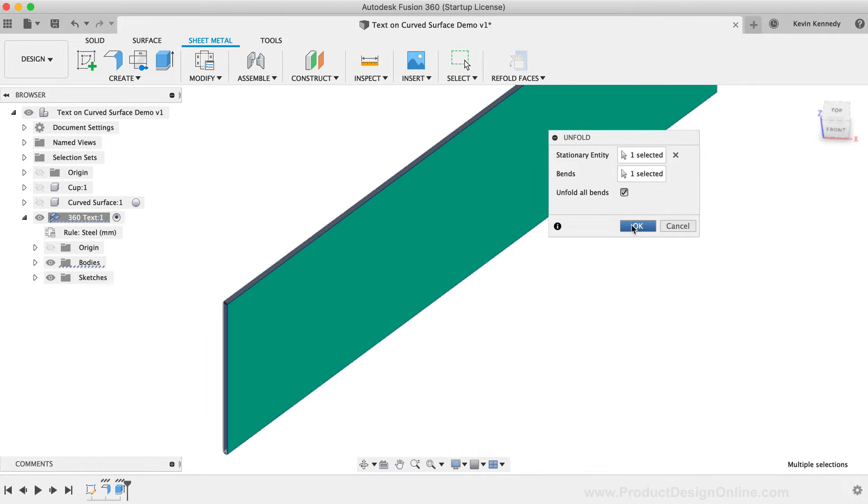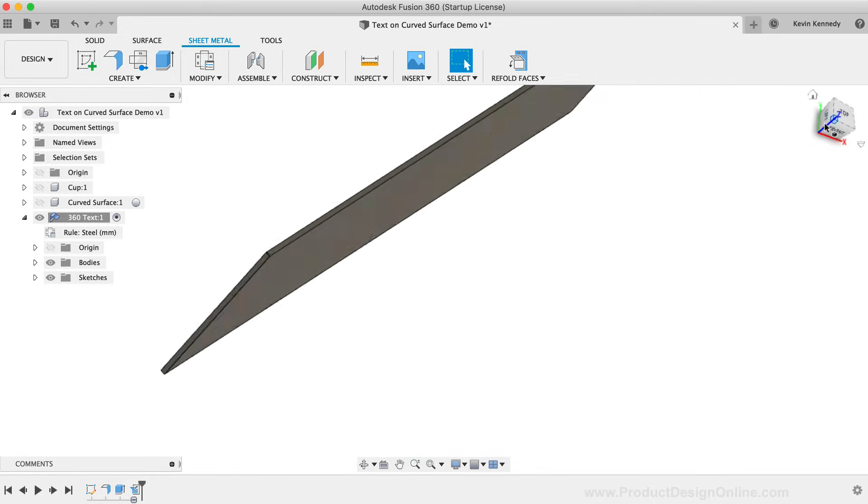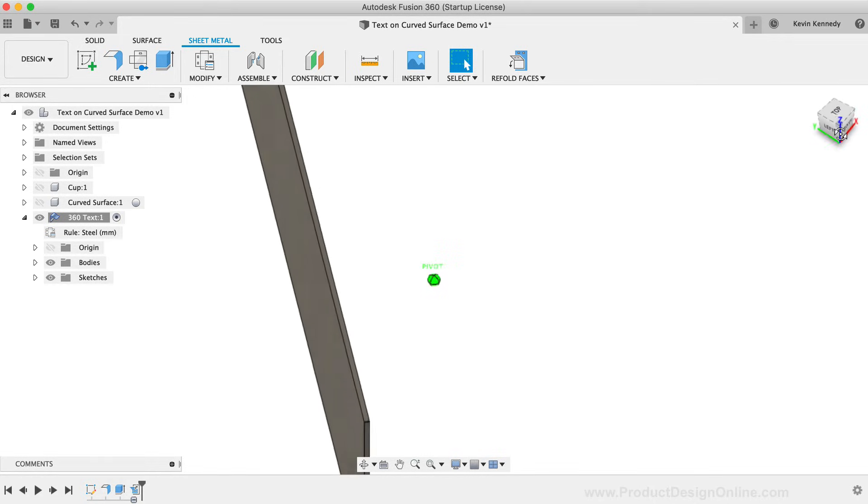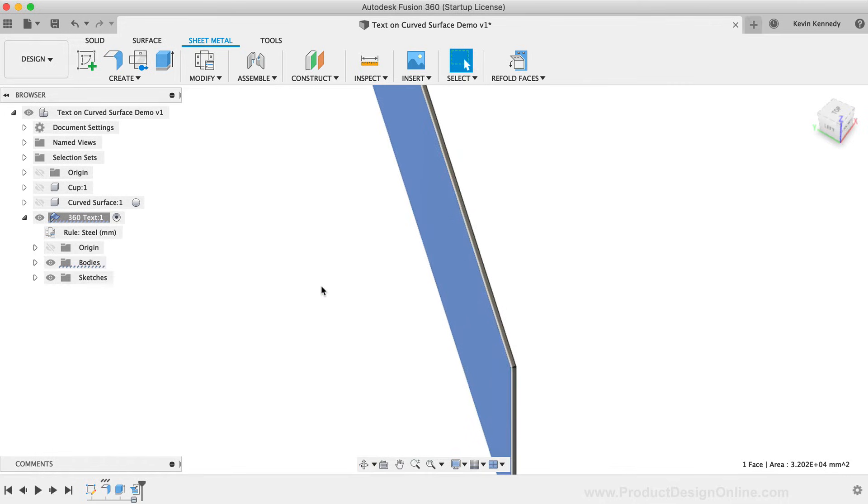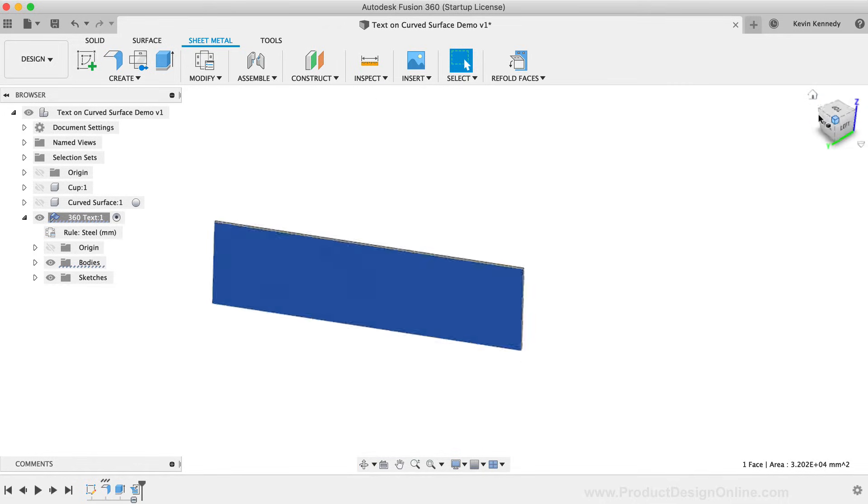You can now create the text, or your SVG logo, or even a pattern on this flat surface. And then we'll be able to refold the part back to a cylinder.